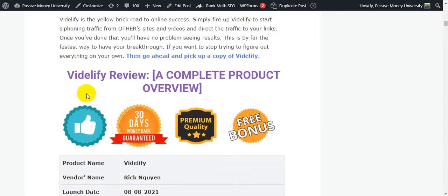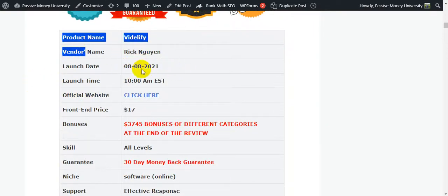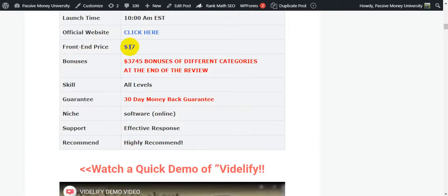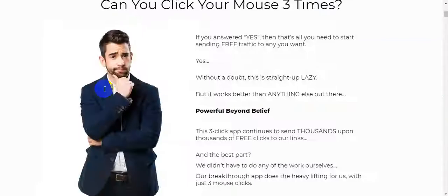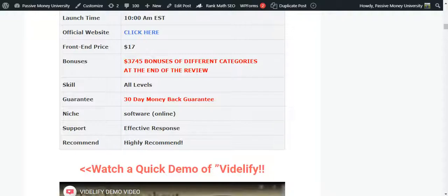Now I'm going to show you the complete overview of this software. The product name is Vidilify, vendor name is Rick Nguyen. This software goes live on 8th of August, 10 AM EST. The official website link is here - you can just click the link in my video description below and check out the official website. I'll show you all the information step by step.